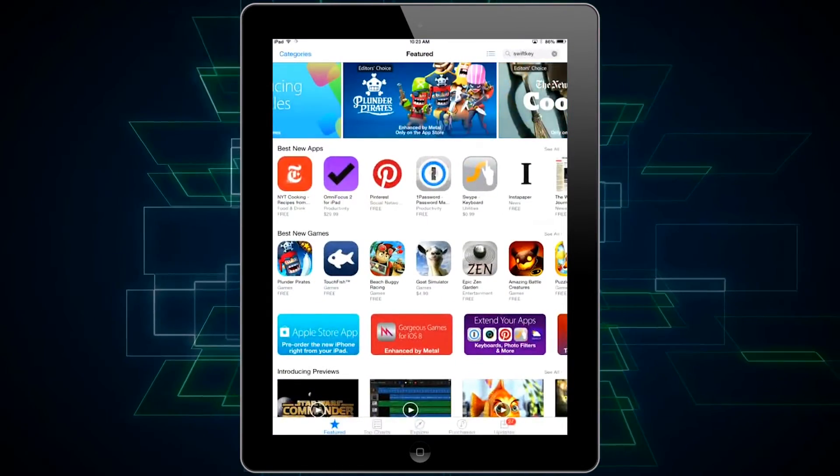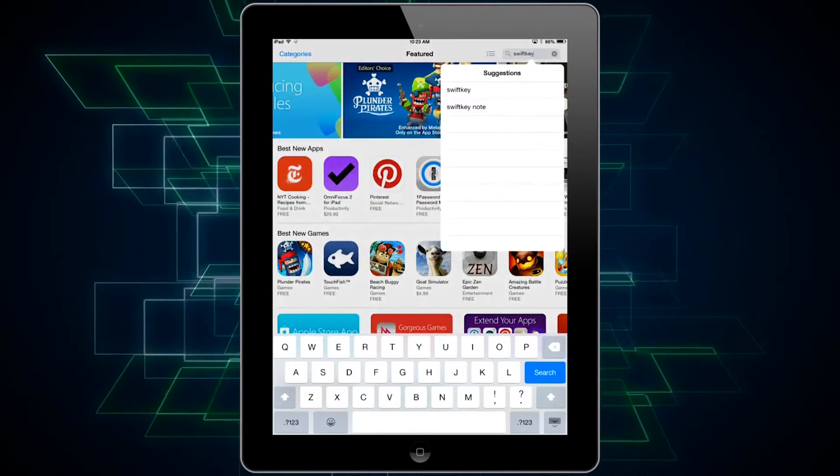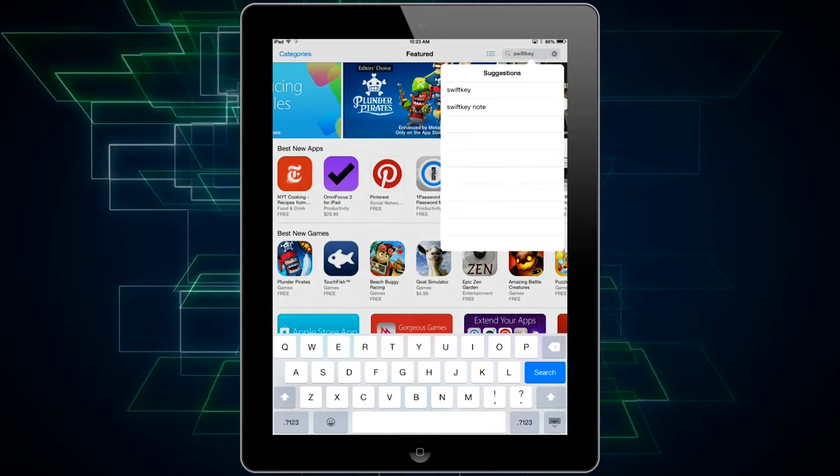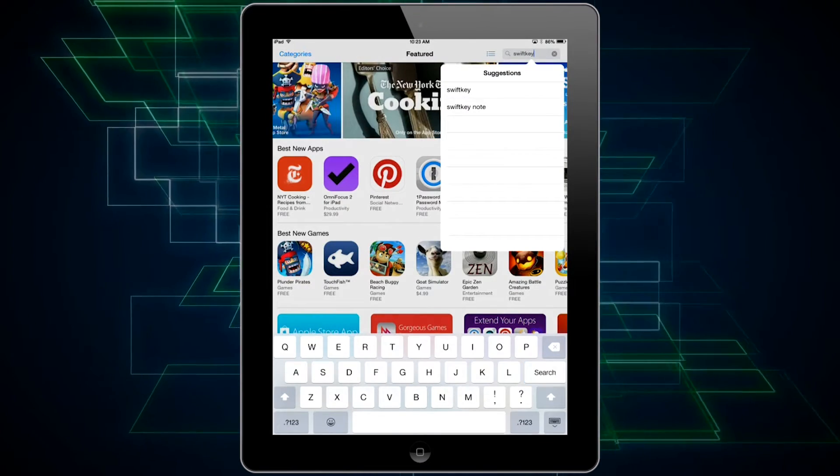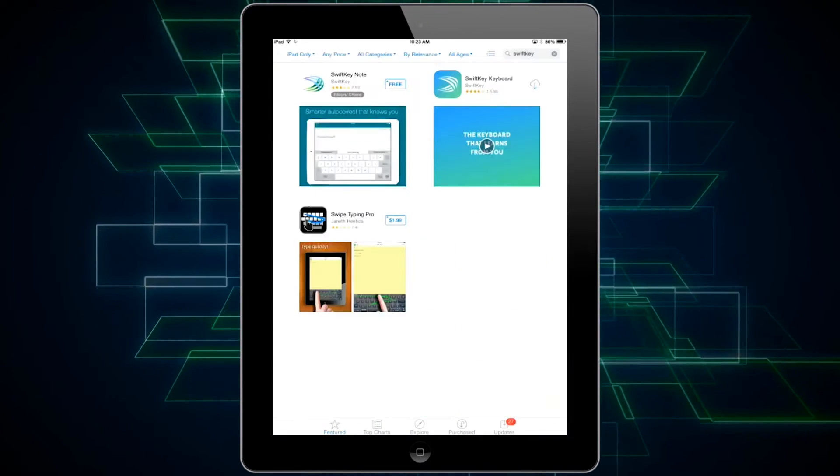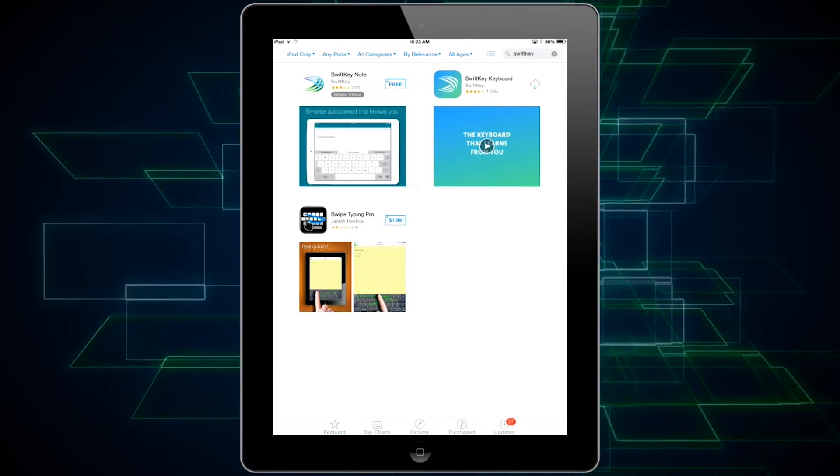To start with you go to the App Store and type in the name of the keyboard you're looking for. In this case I'm going to search for SwiftKey.